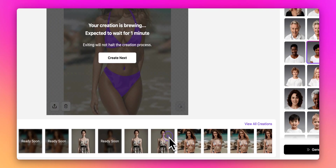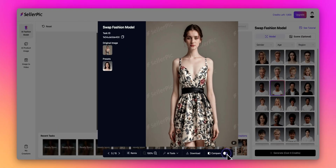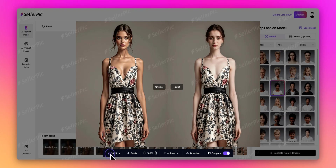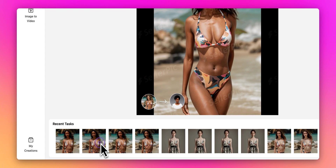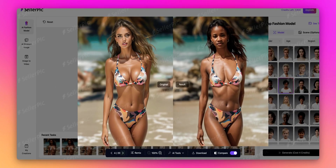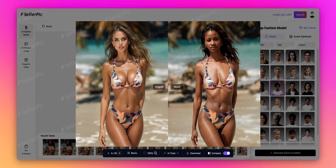Now let's review our results. First, let's look at our earlier generation. Click Compare to see the before and after. Notice how naturally the clothing has been transferred to the model with lighter skin tone — the other variations look equally impressive. For our second example with the swimsuit, let's check the results. Open the thumbnail and click Compare. See how beautifully the swimsuit has been rendered on the model with darker skin tone, maintaining all the product details while looking completely natural.